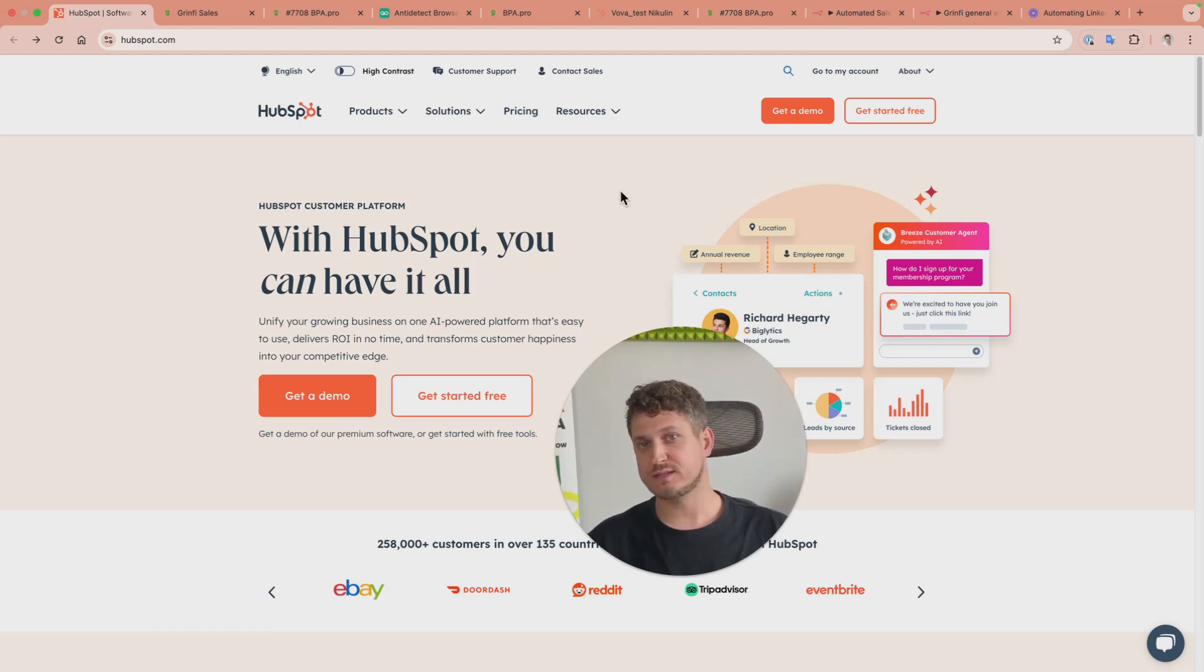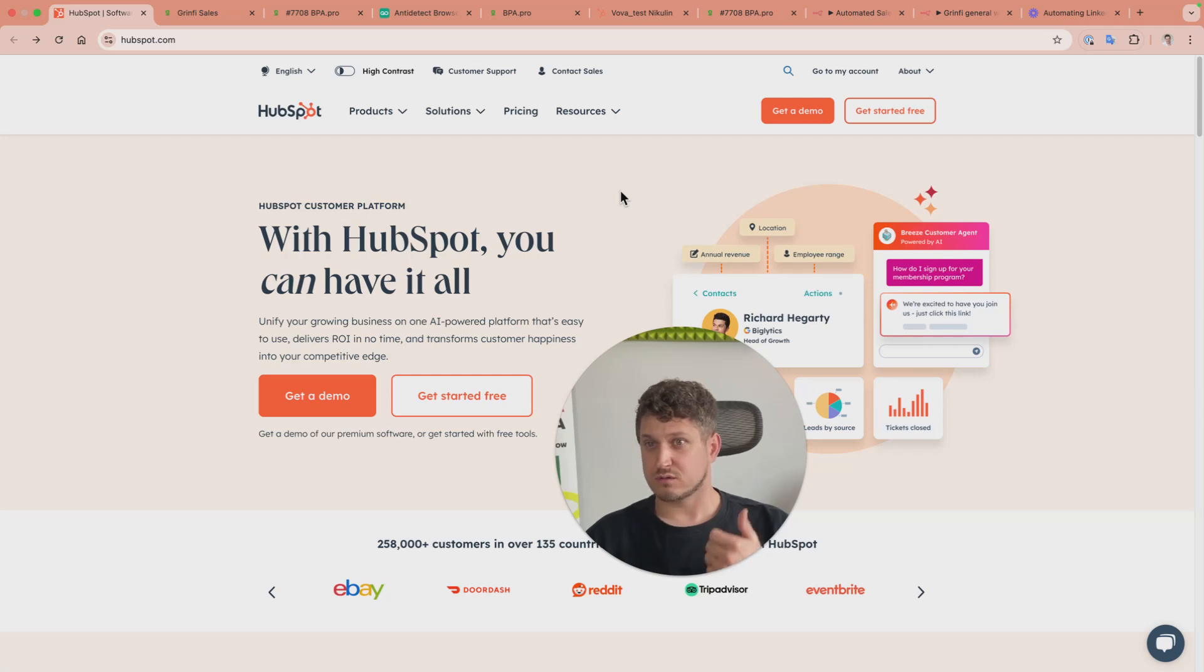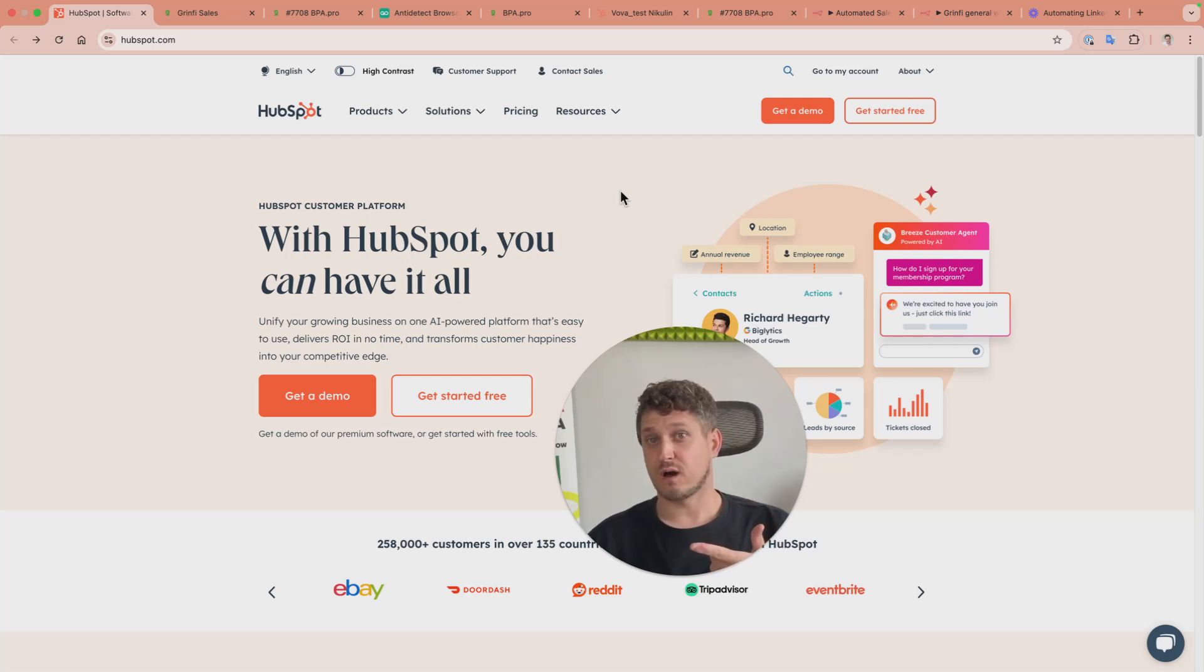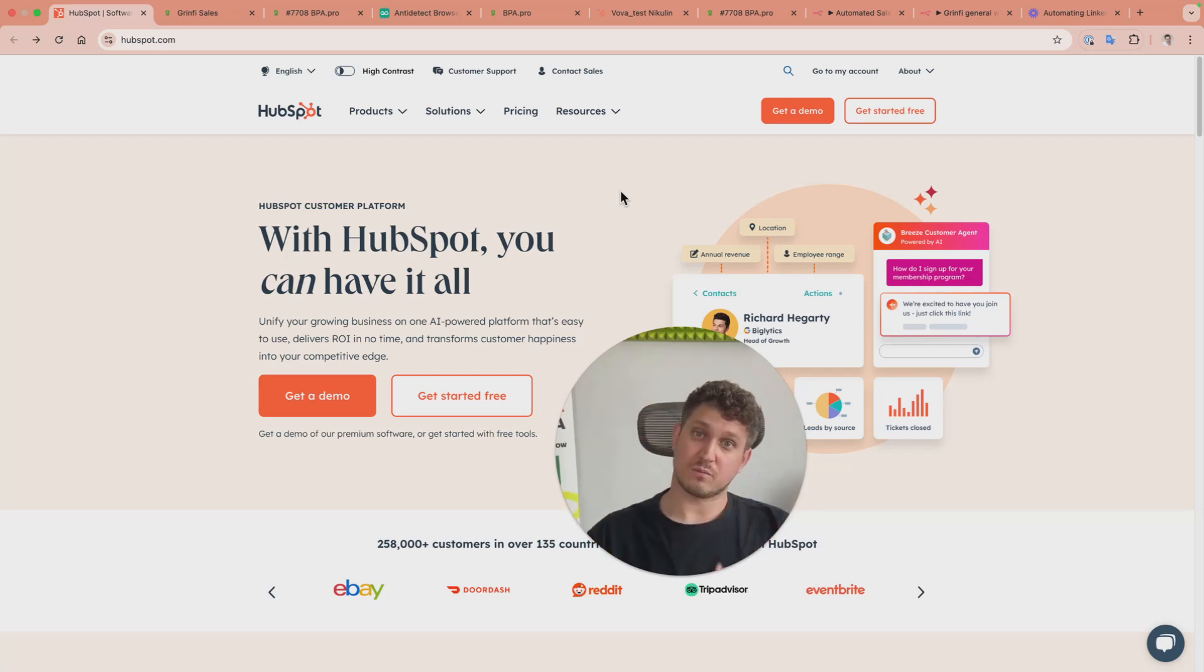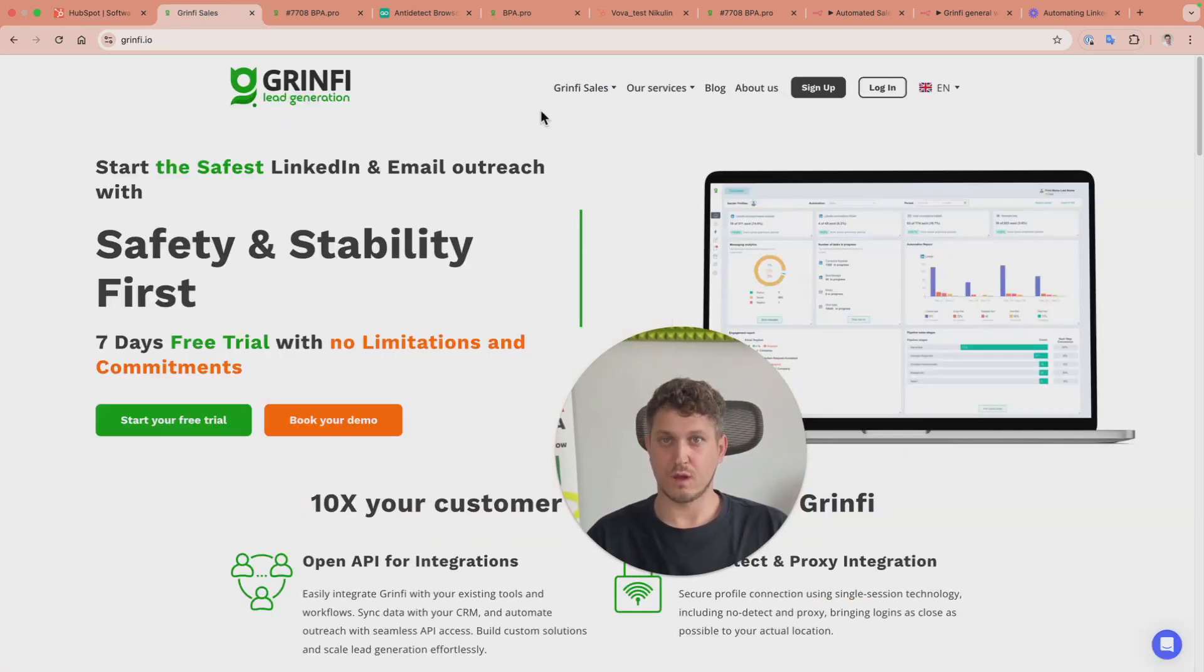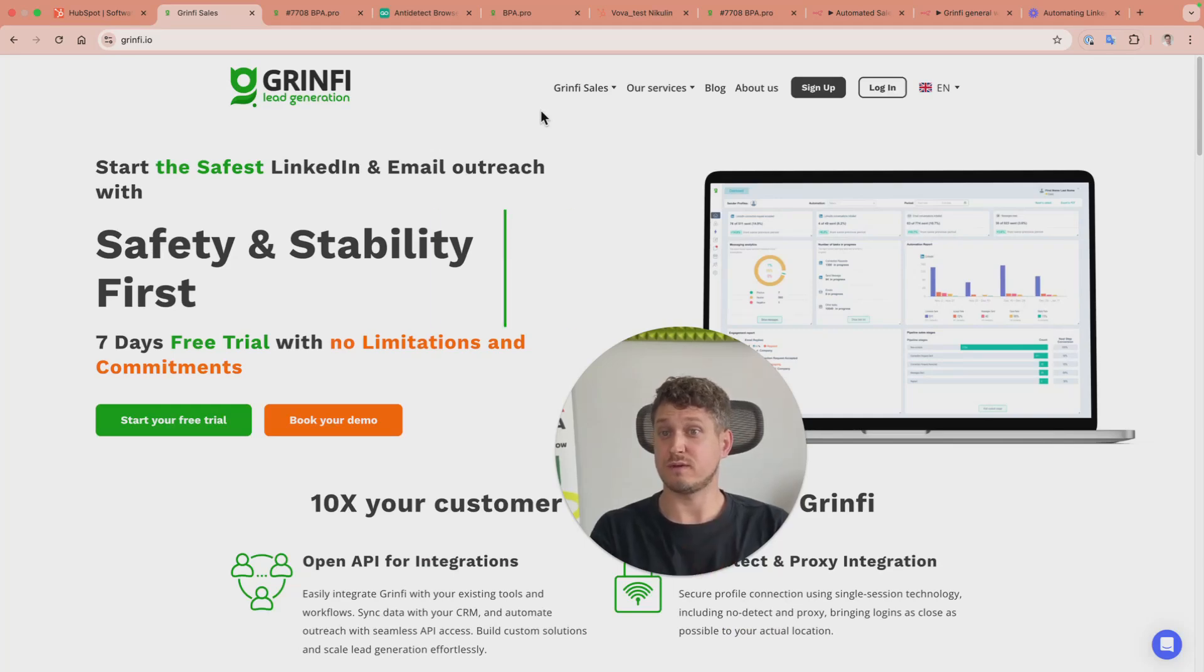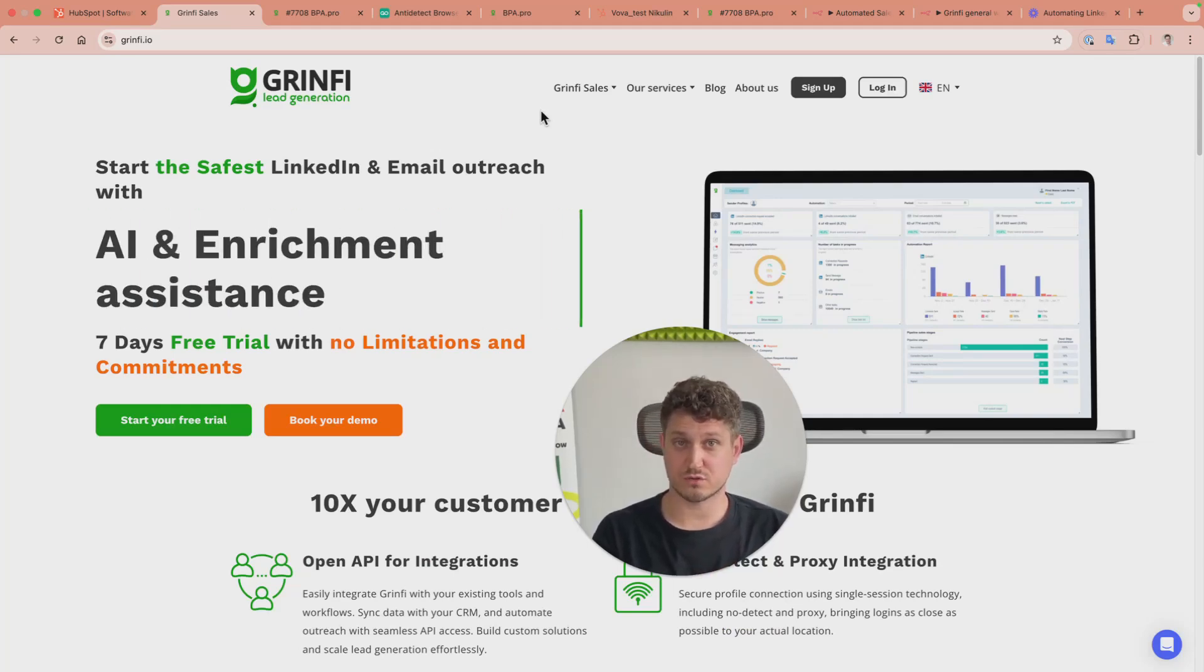The whole technical stack consists of three parts: HubSpot starter subscription, Greenfi as a LinkedIn outreach automation tool, and N8N to glue them together. Let's walk through them one by one. Greenfi is a standard LinkedIn outreach automation tool like many others.